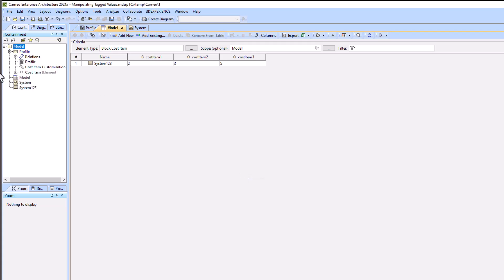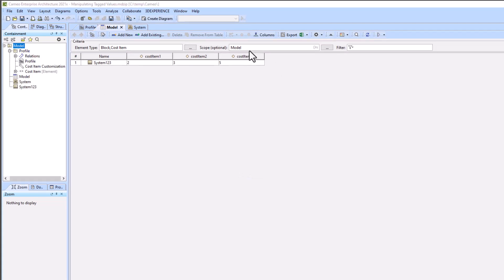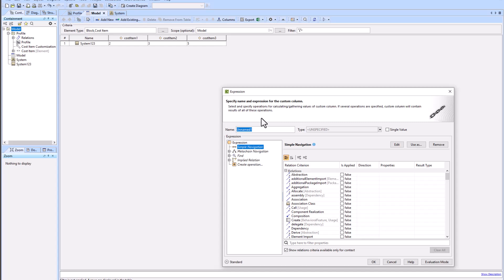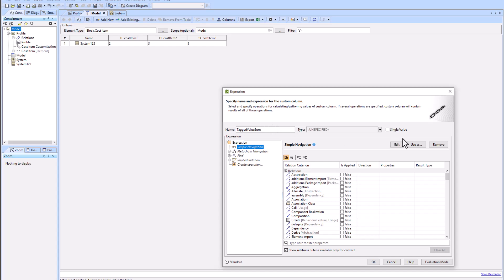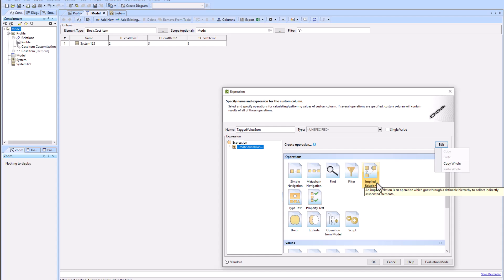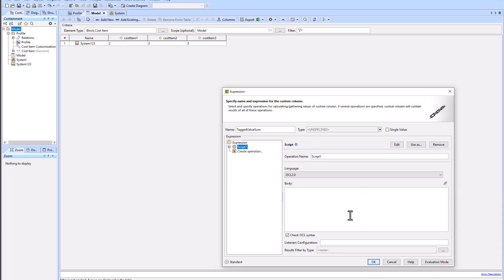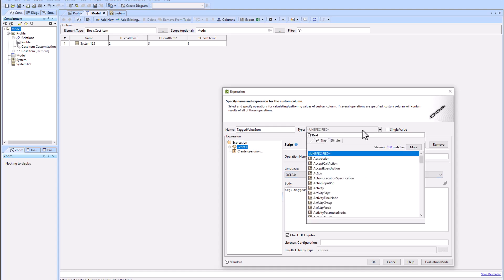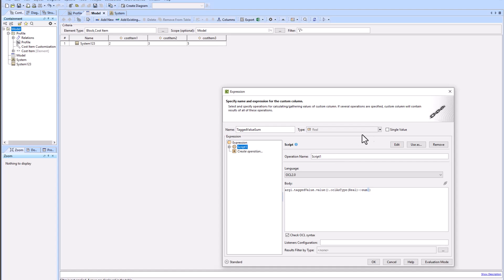Now we're going to create a new custom column. We'll go to columns and create a new custom column which will add the three different cost items together. We will clear out all of the things that are blank in the expression and start anew. We will click on script and type the following script, ensuring our language is set to OCL 2.0: arg1.taggedValue.value.oclAsType(Real)->sum. We'll make sure our type is set to real and select single value.